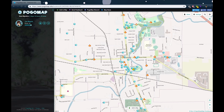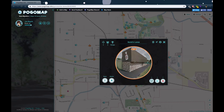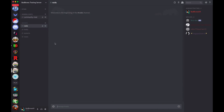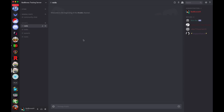Hey guys, in this tutorial I'm going to be showing you how to add the Pogomap bot to your Discord. It's a very useful tool for when people report raids — when a raid pops up and people want to go to it, it lets everybody know. When you add a raid to the gym, it'll immediately post in the raids channel saying hey there's a raid, it starts now, it ends at this time. You can also do tasks, spawns, and nests. So let's set this up.